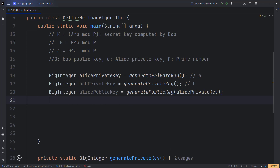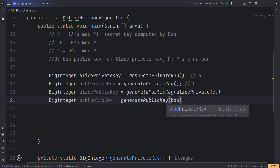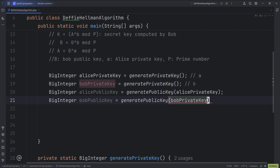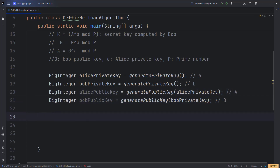Similarly, we generate a public key for Bob as well. So capital B is Bob's public key and capital A is Alice's public key. Now we have small a, small b, capital A, and capital B.